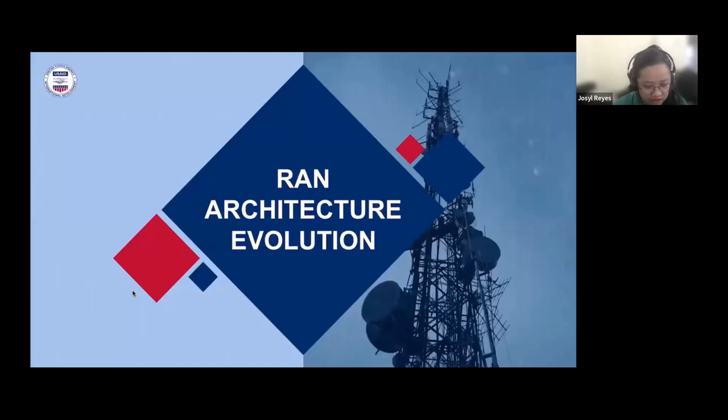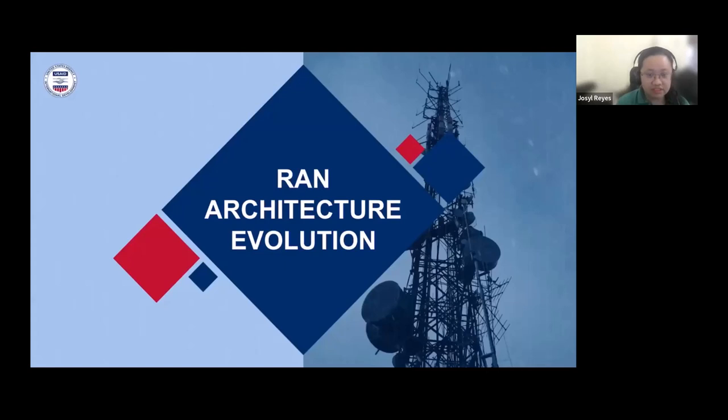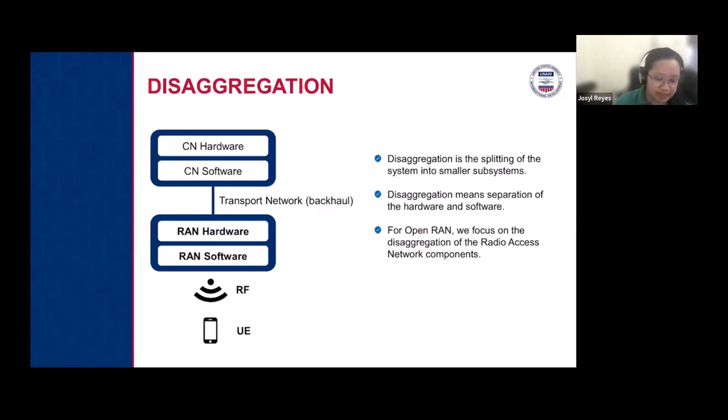That's only the introduction before we go to the RAN architecture evolution. The main reason for a RAN architecture evolution is the disaggregation of different components. For example, the core network connects to access networks via the transport network or backhaul. Both the core network and the RAN have hardware and software components.